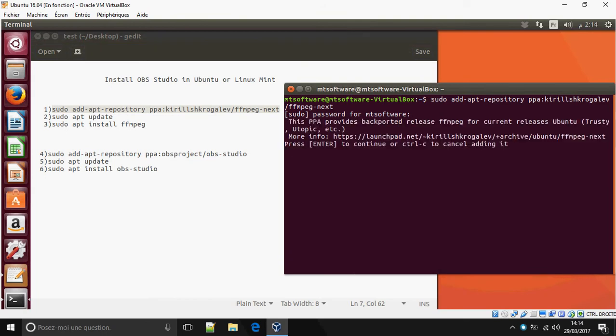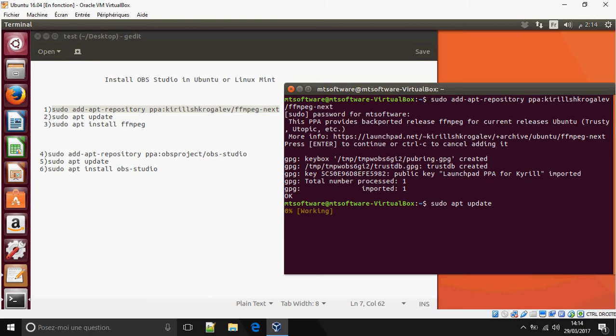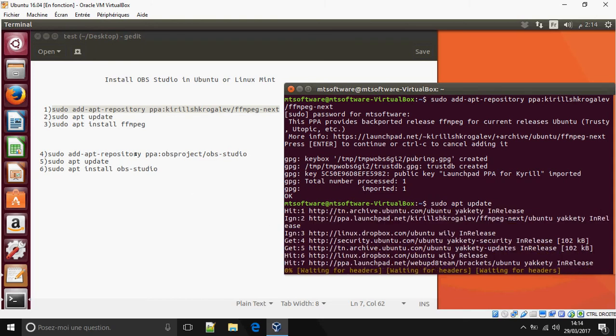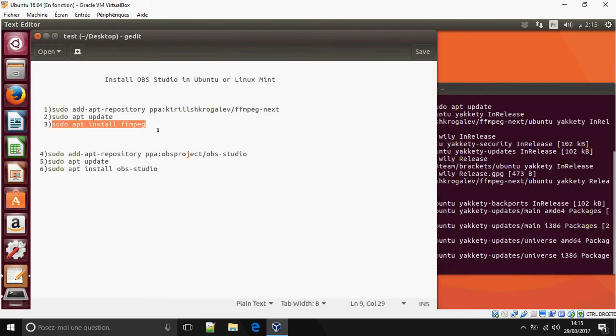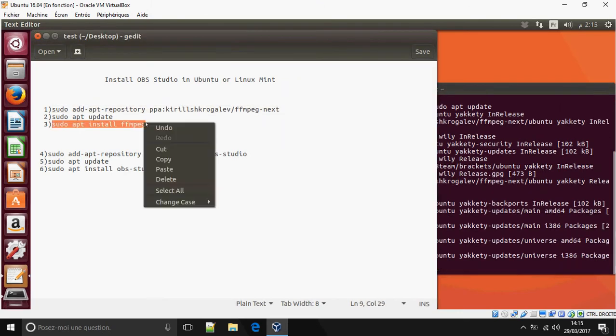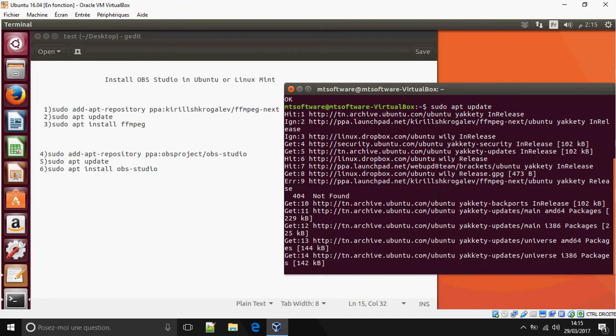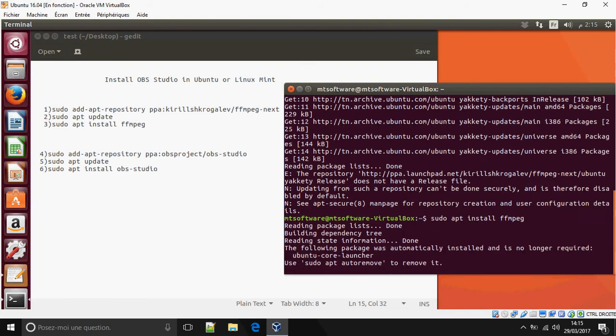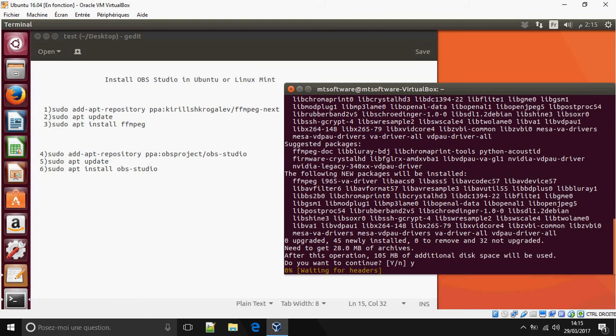Press Enter. Now we must update, sudo update, and after install FFmpeg. Okay, copy. Yes.